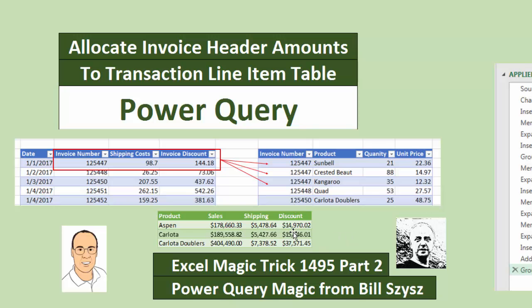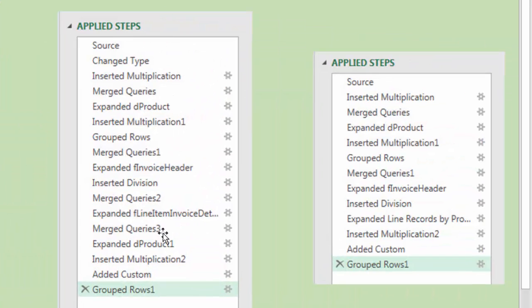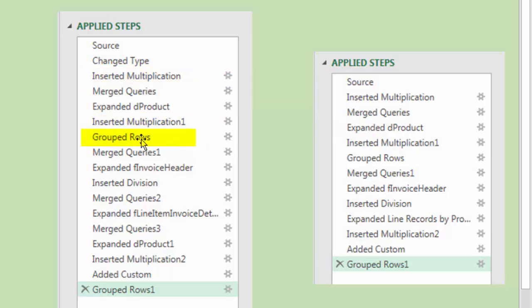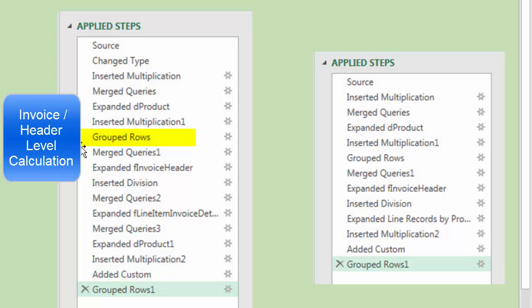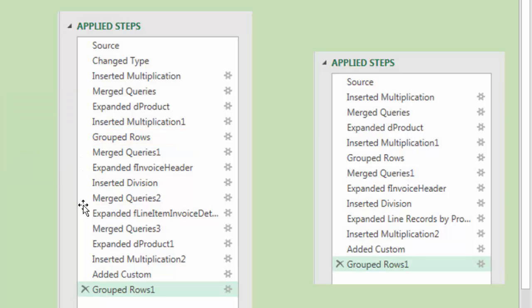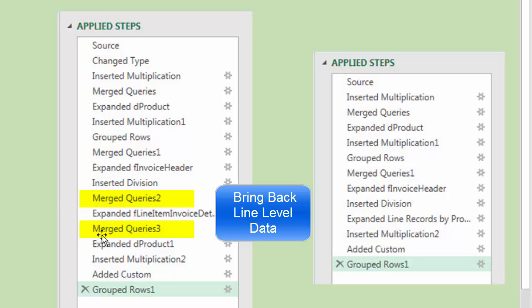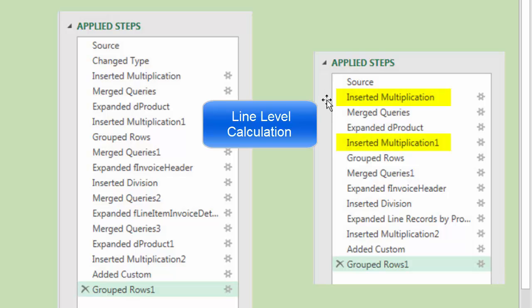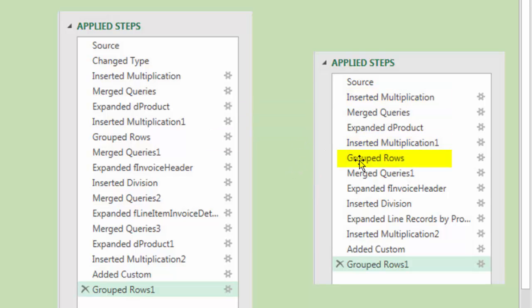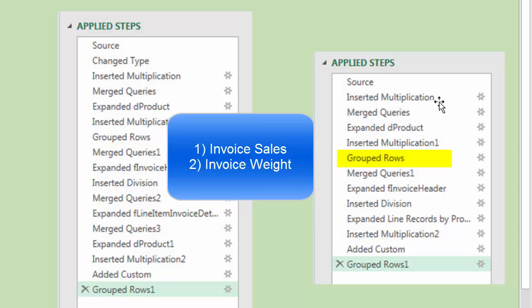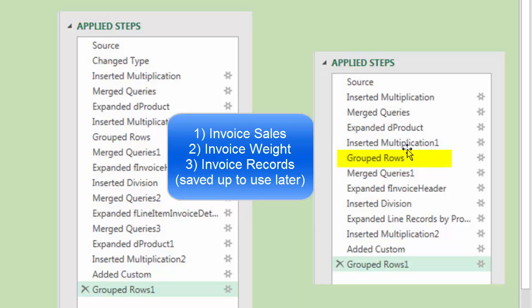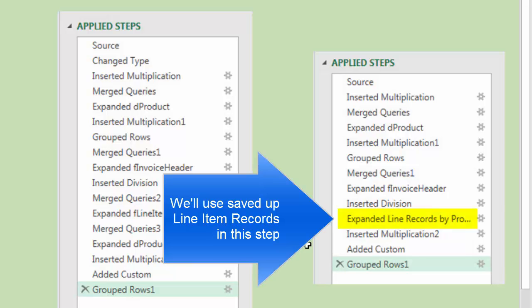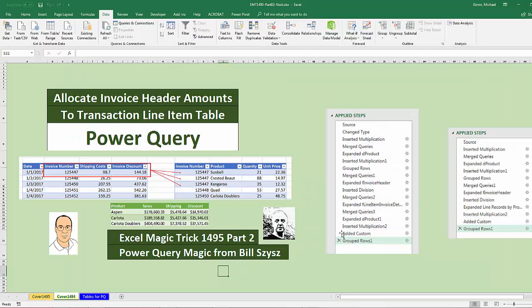Here's all the steps I did in Power Query in the last video. Here's the steps that Bill Sizzes proposed. We did two multiplications in Power Query at the line level. When we grouped, we jumped up to the invoice level or header level. Later in this query, I then merged two times to bring back the line item detail. Bill Sizzes says you don't have to do that because you already calculated the line item sales and invoice weight. When you group, we can do a third grouping where we simply take all the records and group them up in an extra column, and then later we will not have to merge to get back line level. We'll just expand the line items that we saved up from this grouping step.